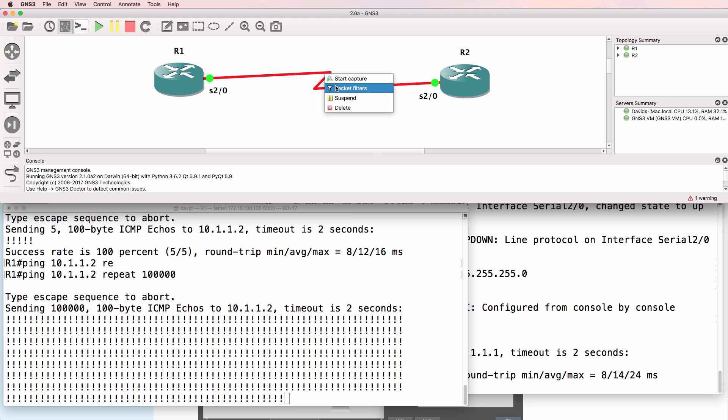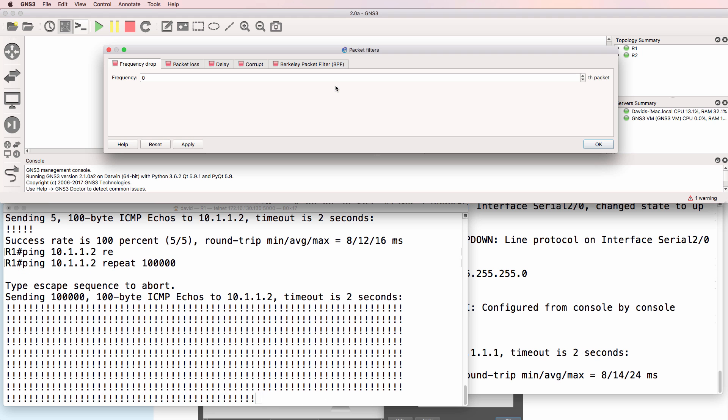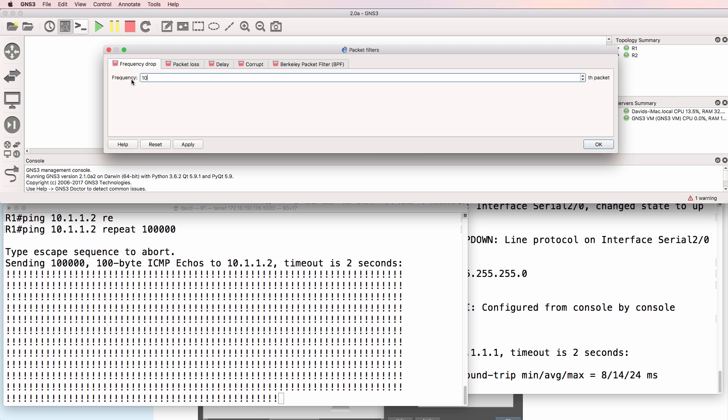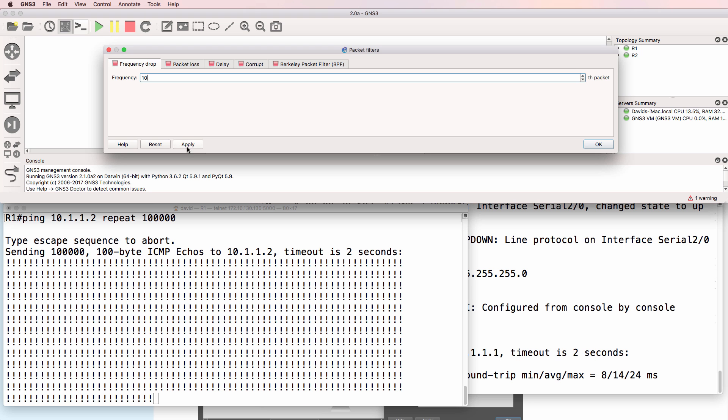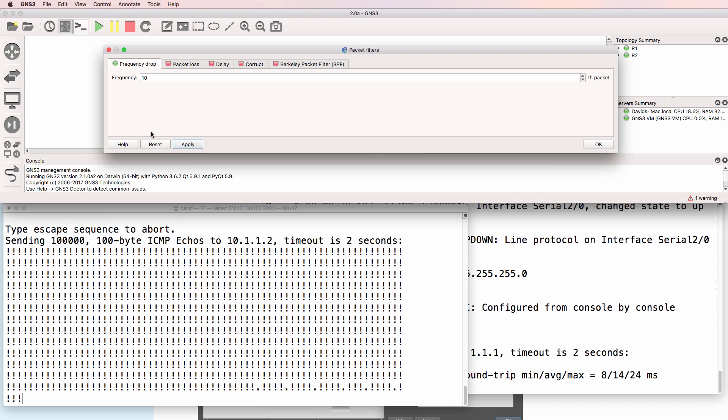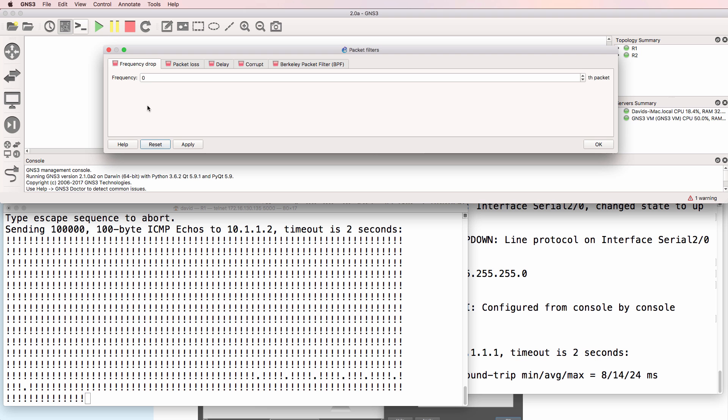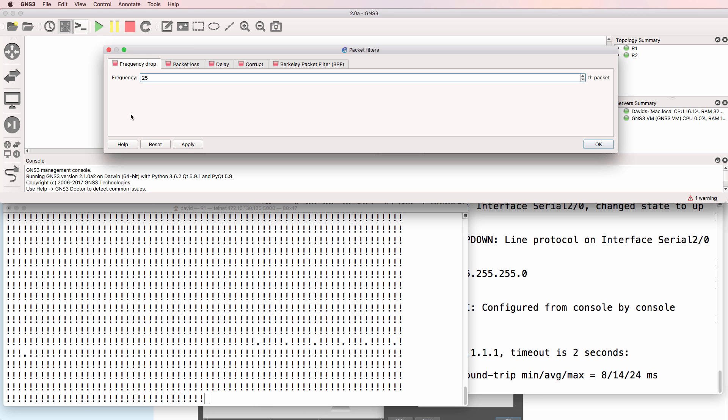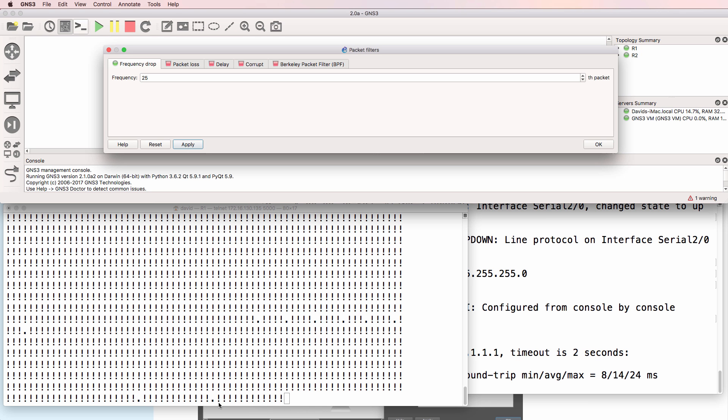I'll right click on the link, go to packet filters, and I'll drop every 10th packet. What you'll notice now is packets are being dropped between router 1 and router 2. I'll reset that. Pings succeed. Let's drop one out of every 25 packets. Notice packet is getting dropped here, dropped here, dropped here, but it's not as frequent as it was previously.